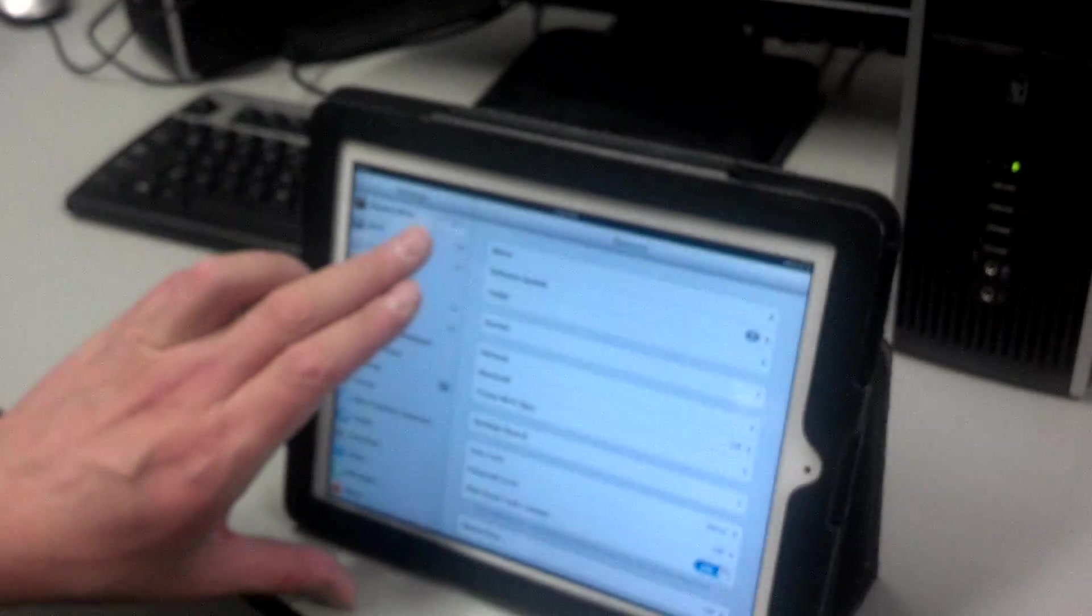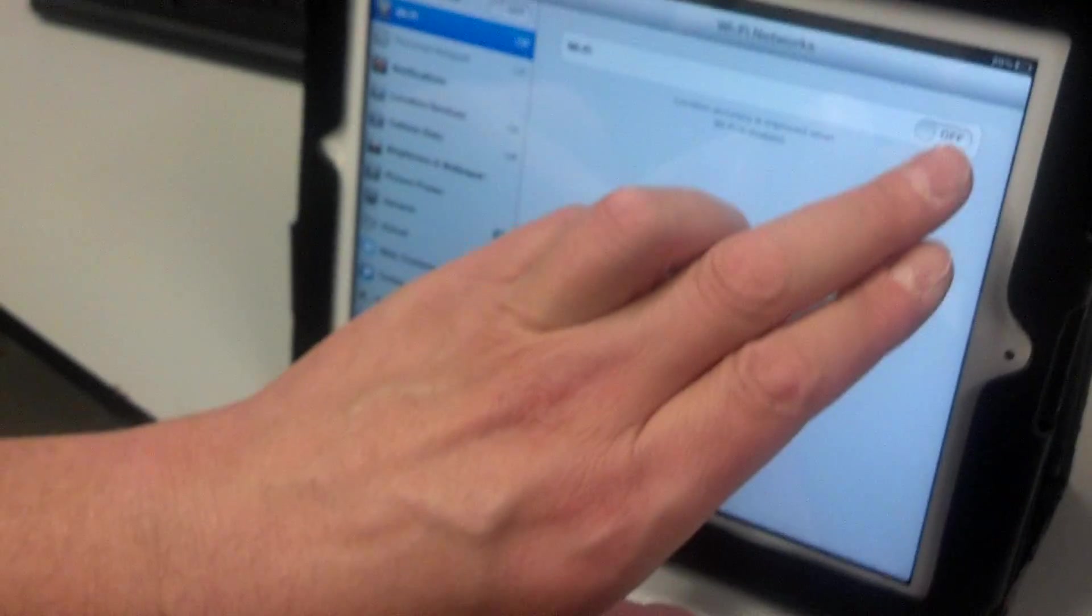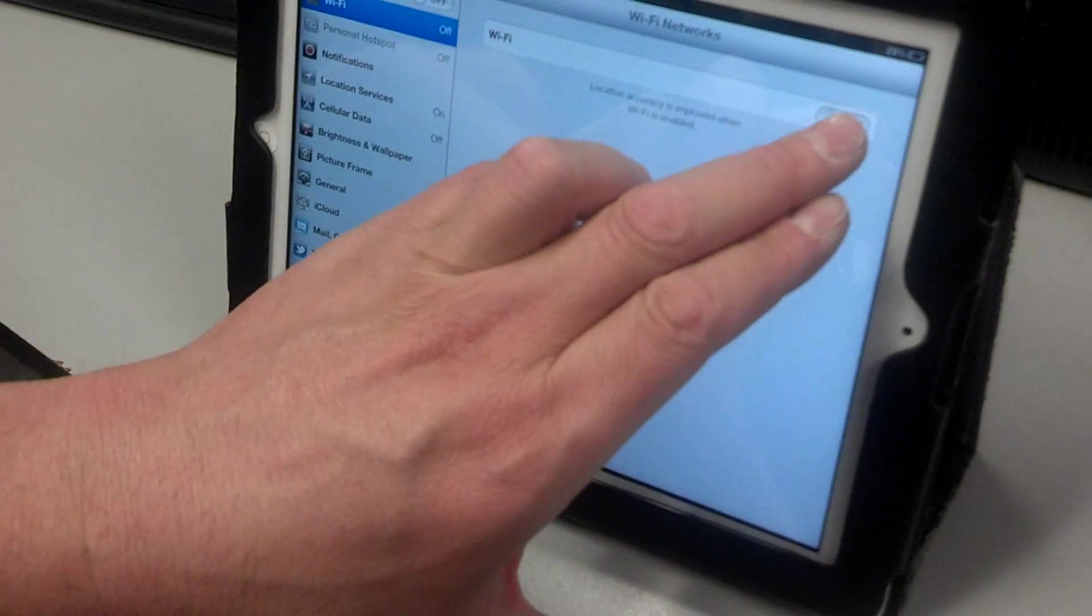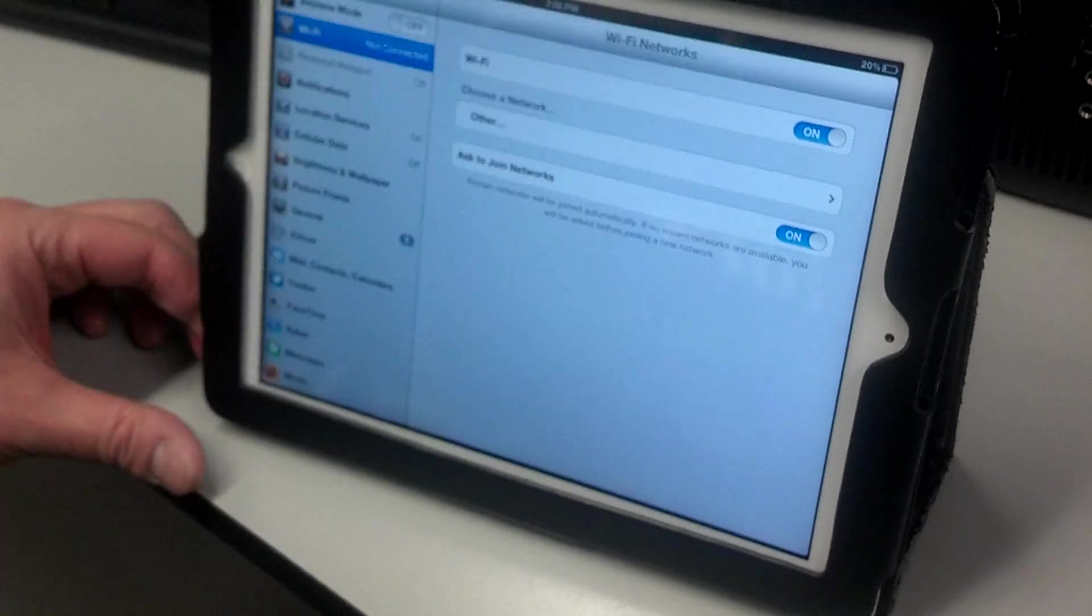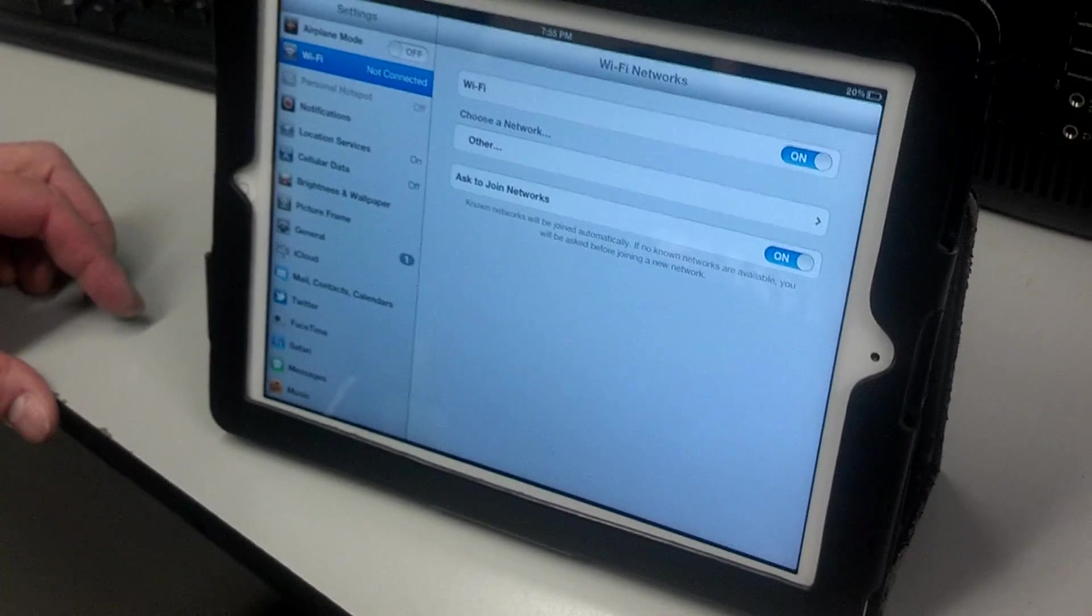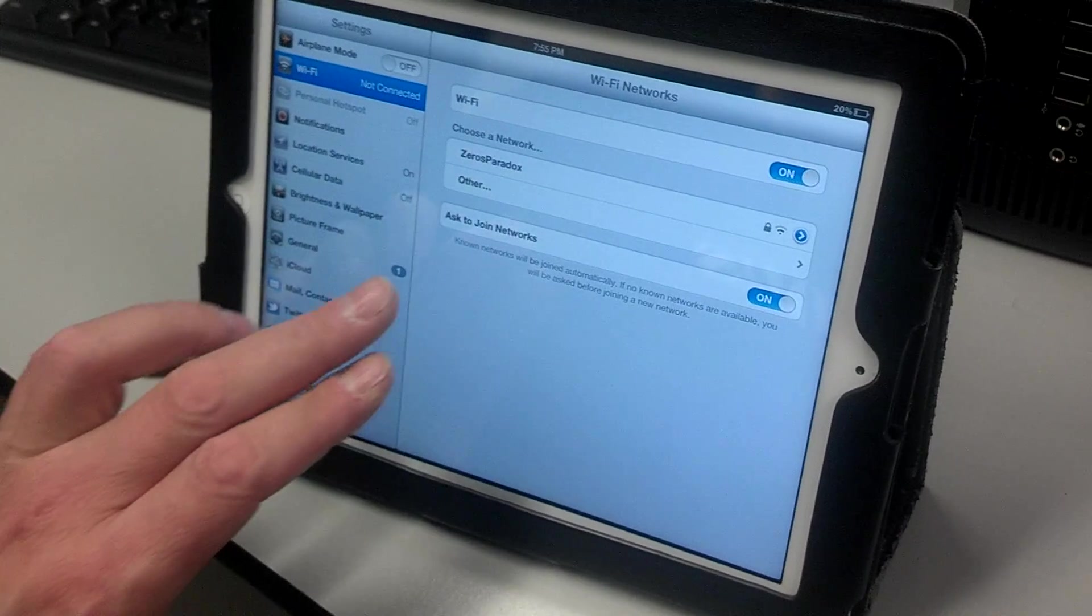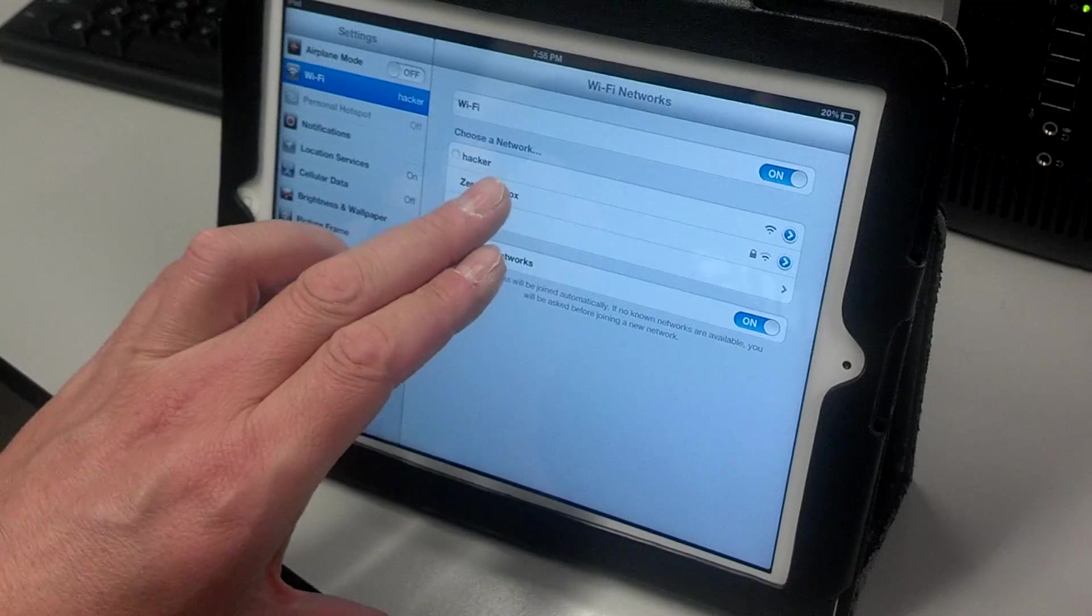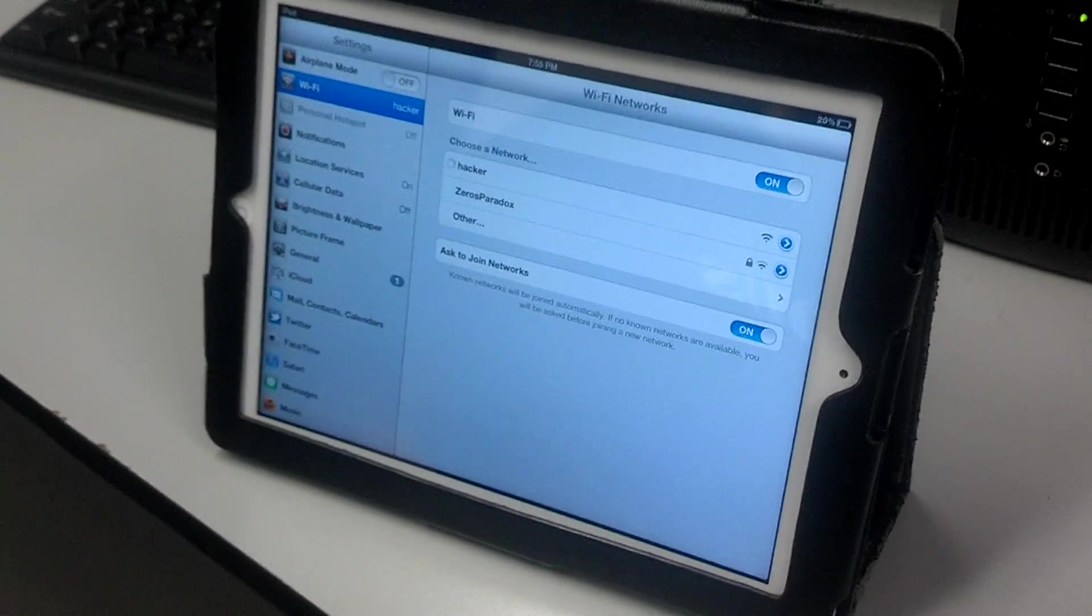Now we're going to add a second iPad to the network. The Wi-Fi is turned off here. When I turn it on, this is an iPad 3, which is somewhat less vulnerable to this attack. But all I'm going to do is add another client to my network here, which is named Hacker. It should auto-connect.